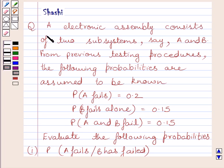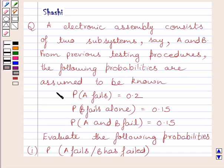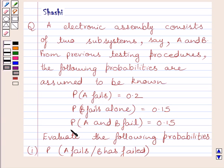The question says: an electronic assembly consists of two subsystems, say A and B. From previous testing procedures, the following probabilities are assumed to be known. Probability that A fails is equal to 0.2. Probability that B fails alone is equal to 0.15. Probability that A and B fail is equal to 0.15.